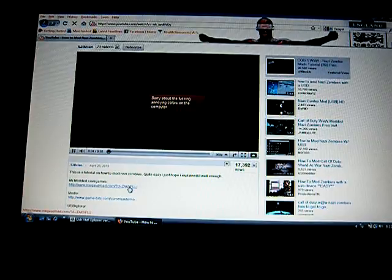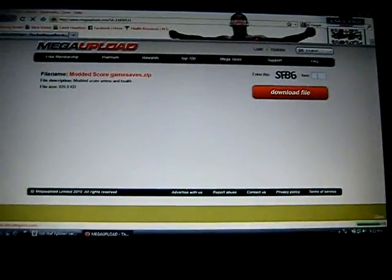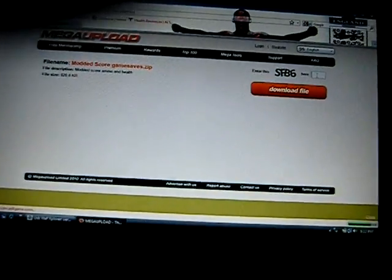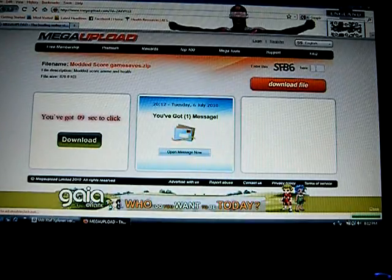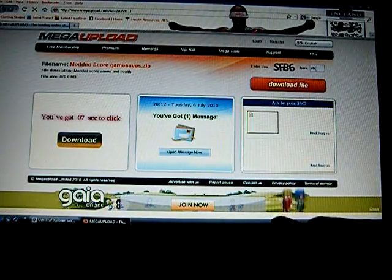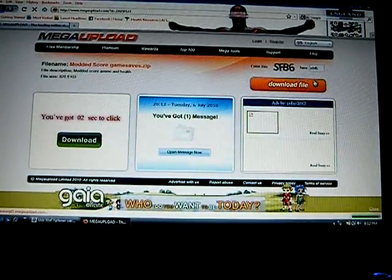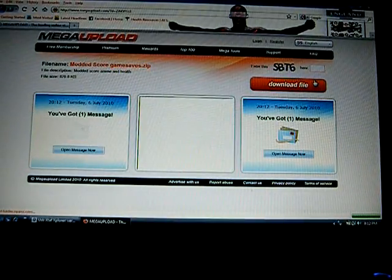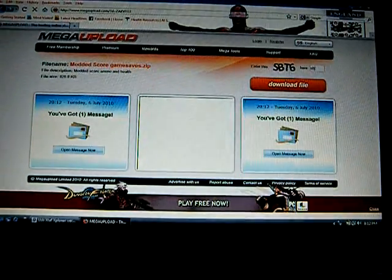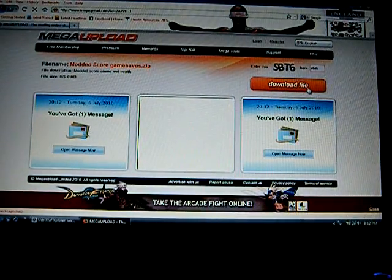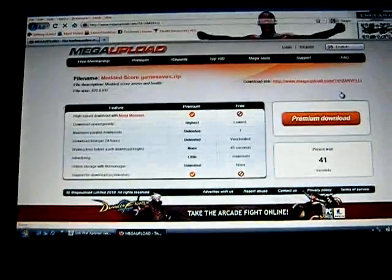You go to the mod signature tutorial and type in the code: sbf6. That's it — just type in the code right there, and then you gotta wait 40 seconds.